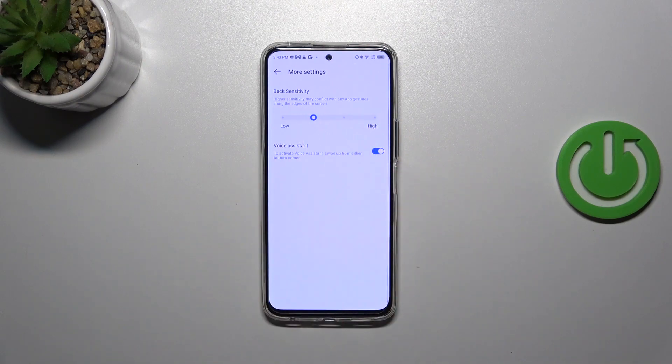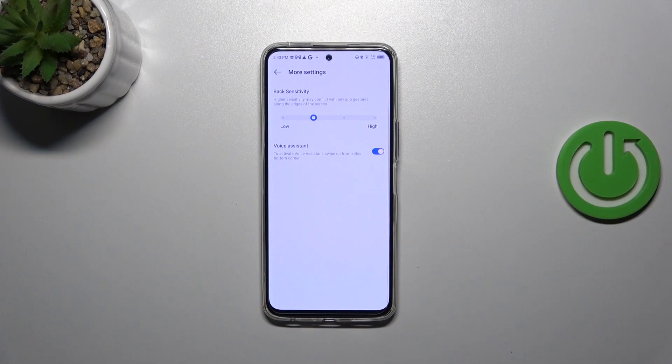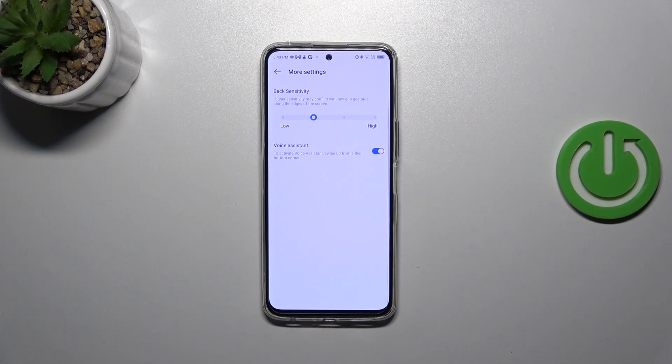But to be honest I highly recommend to get back to this option after a while of using the gestures so you will be able to decide which sensitivity you want to apply.